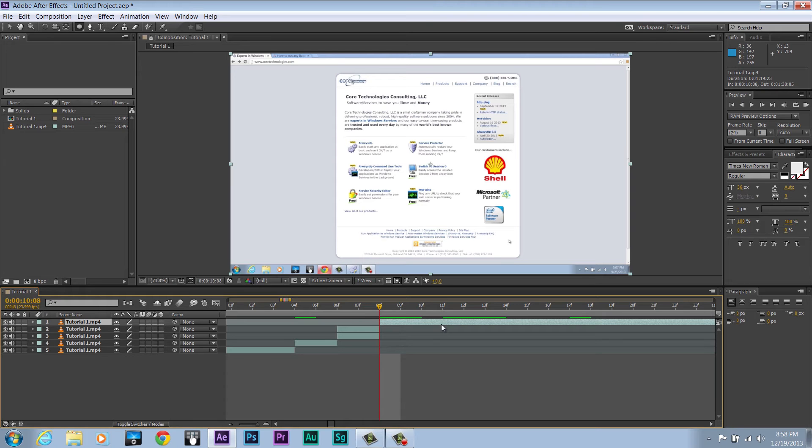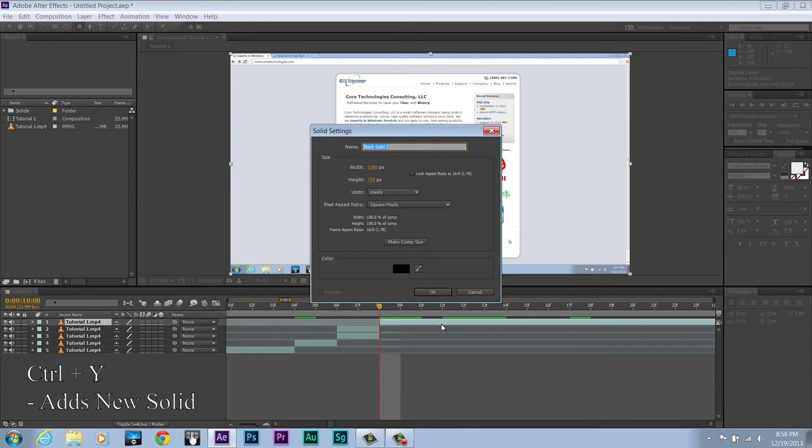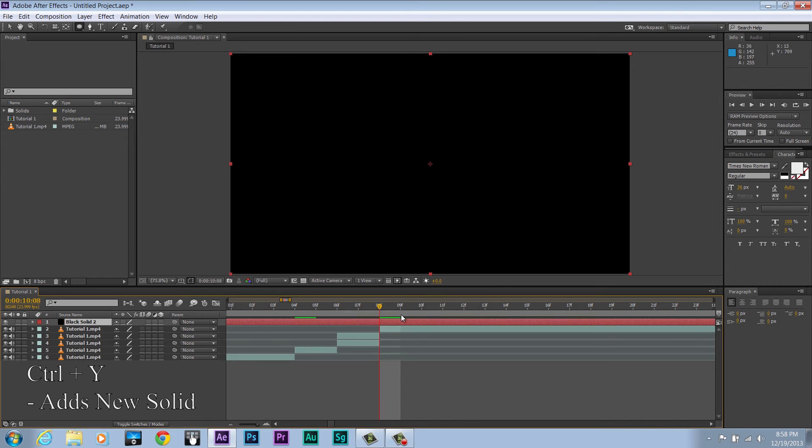The next one is Ctrl+Y, which will add a solid. Solids are used for a ton of things in After Effects, so this is great to know.